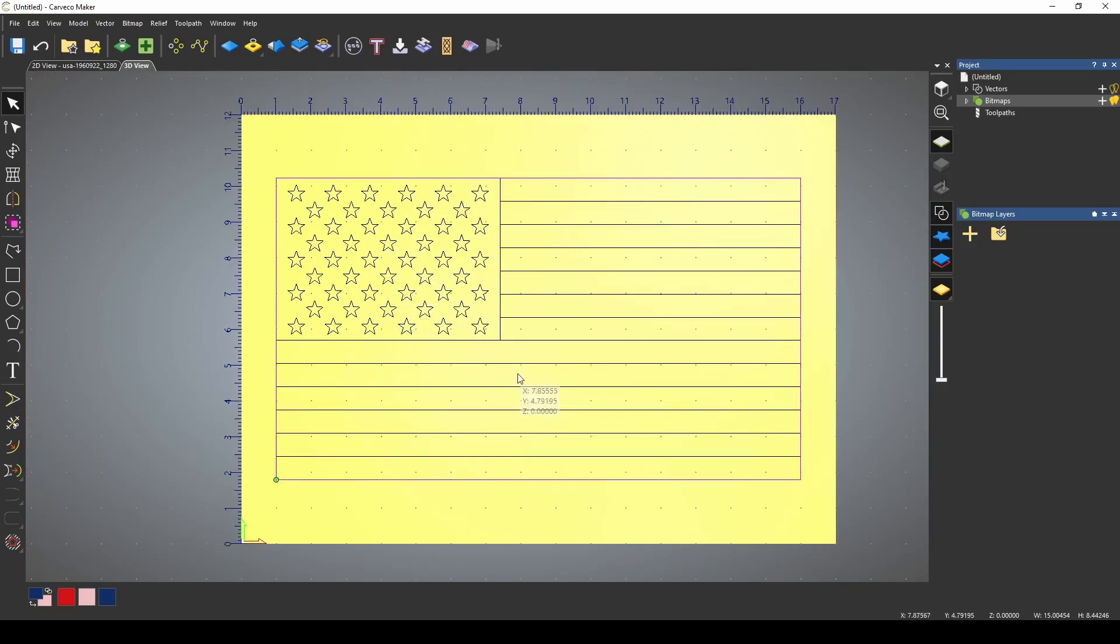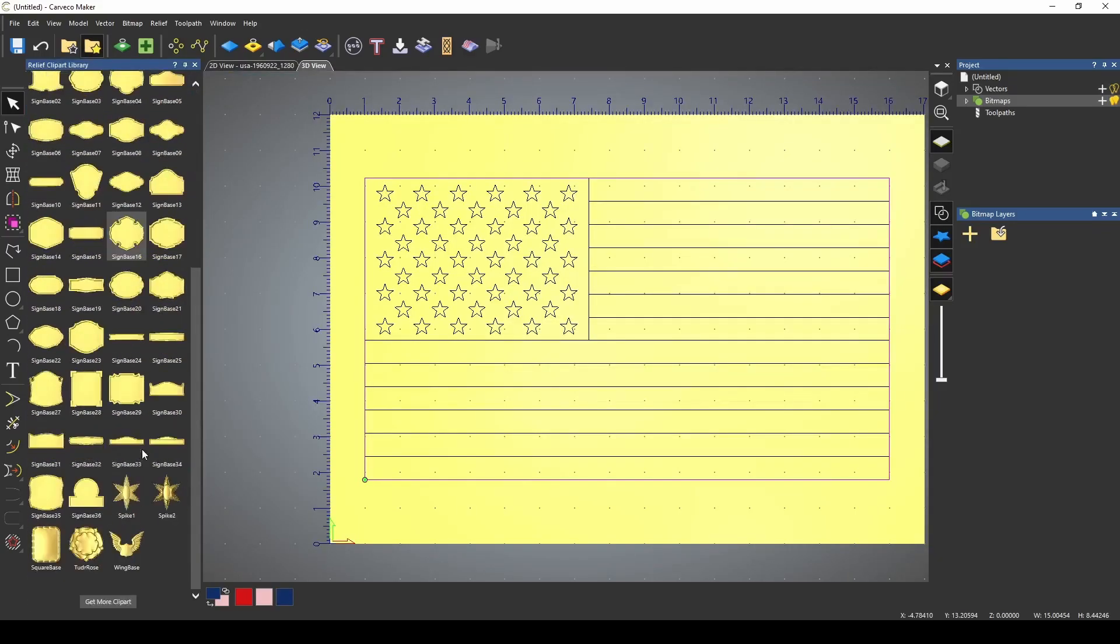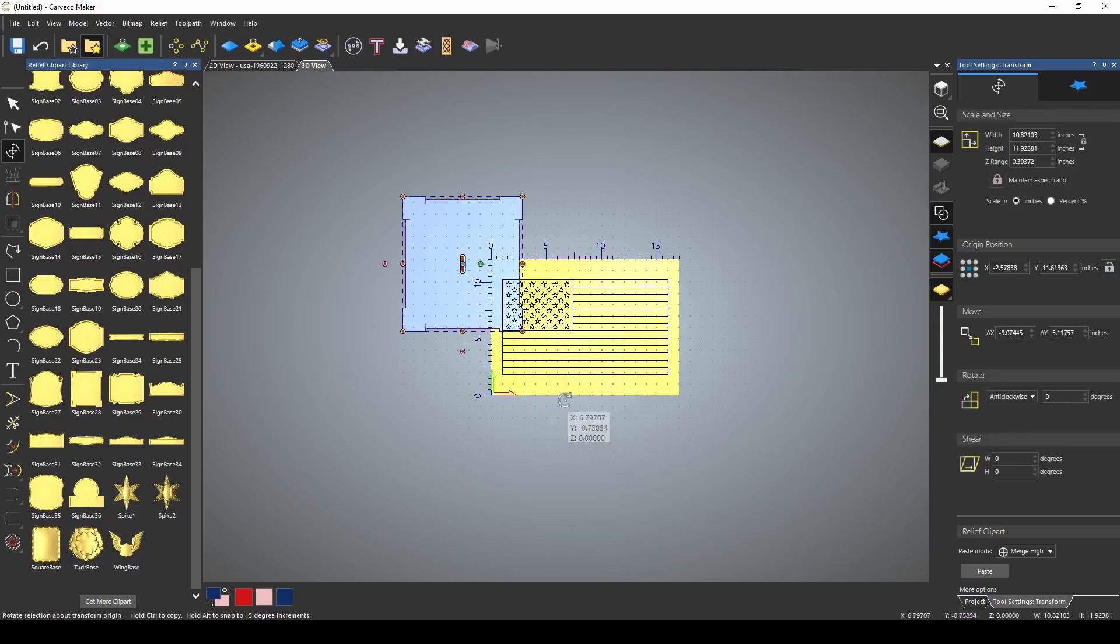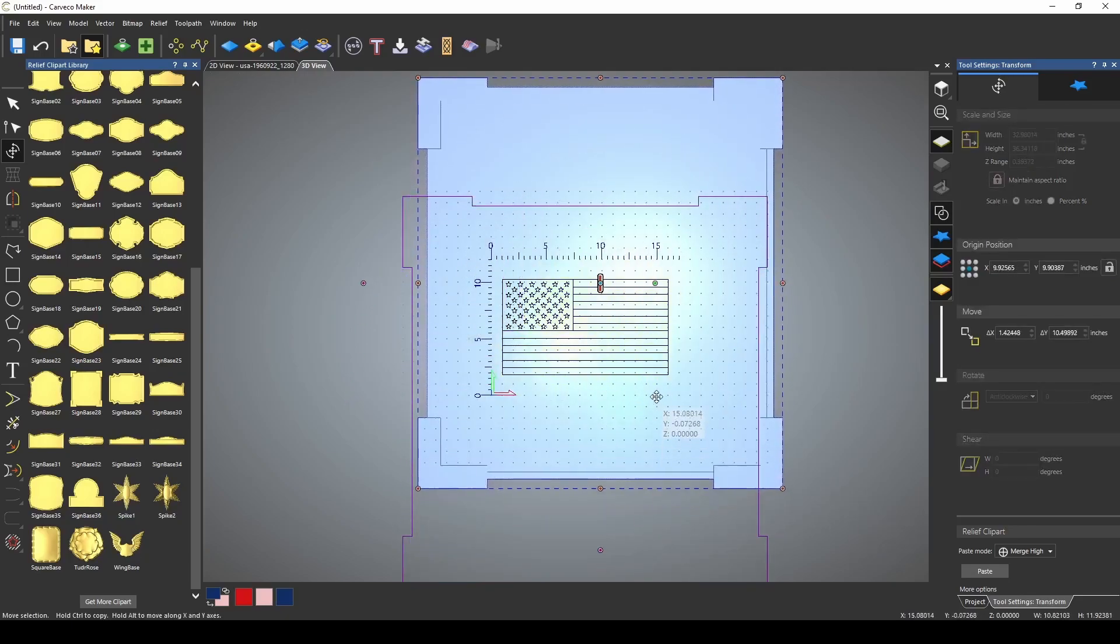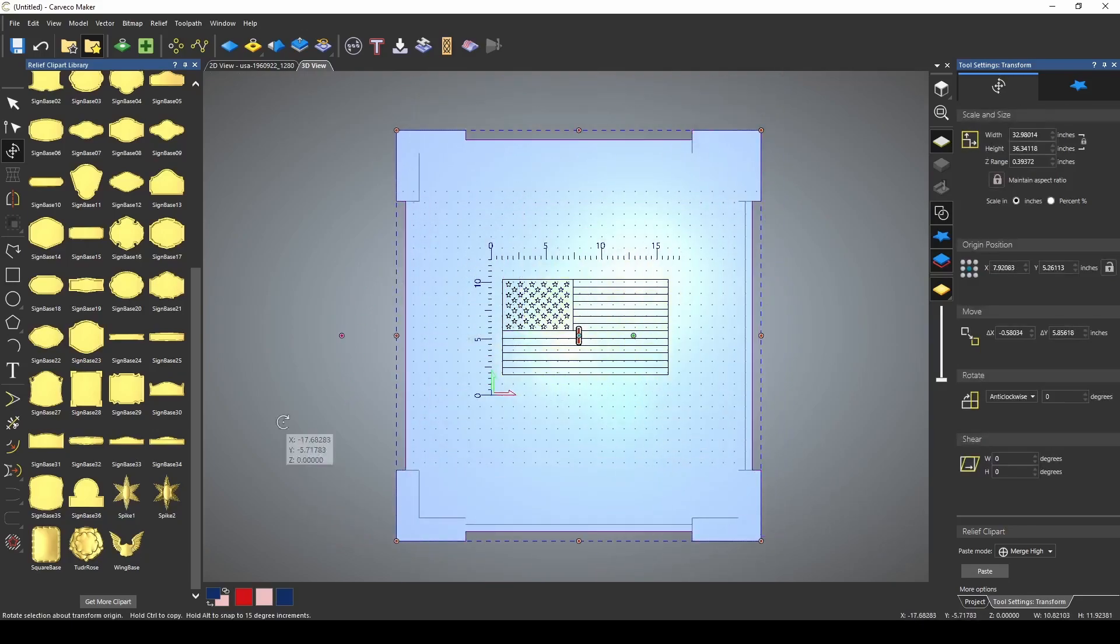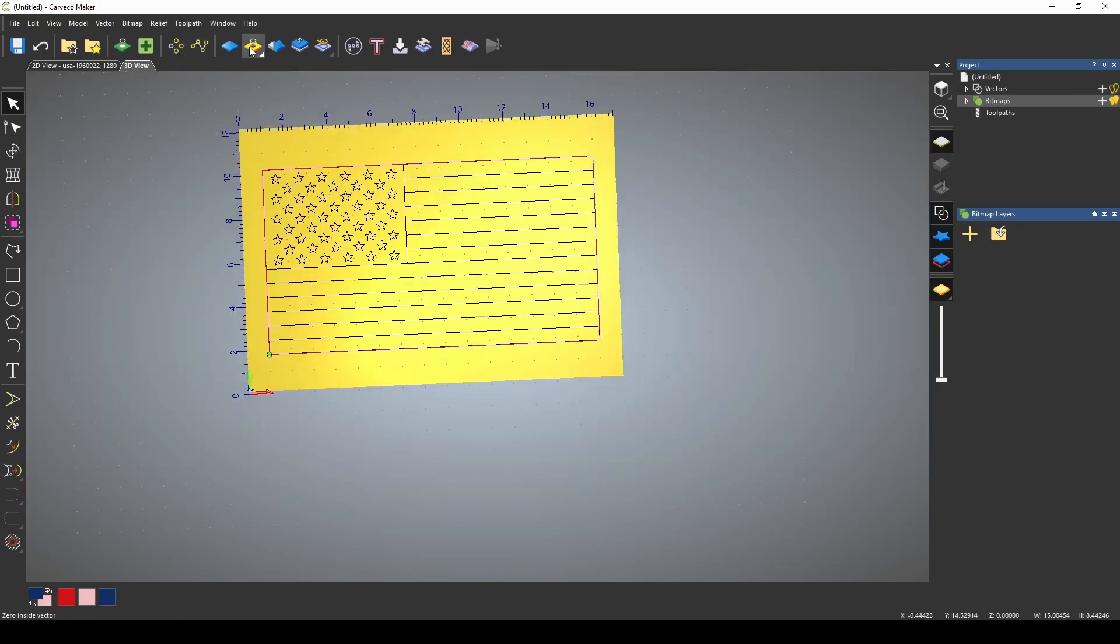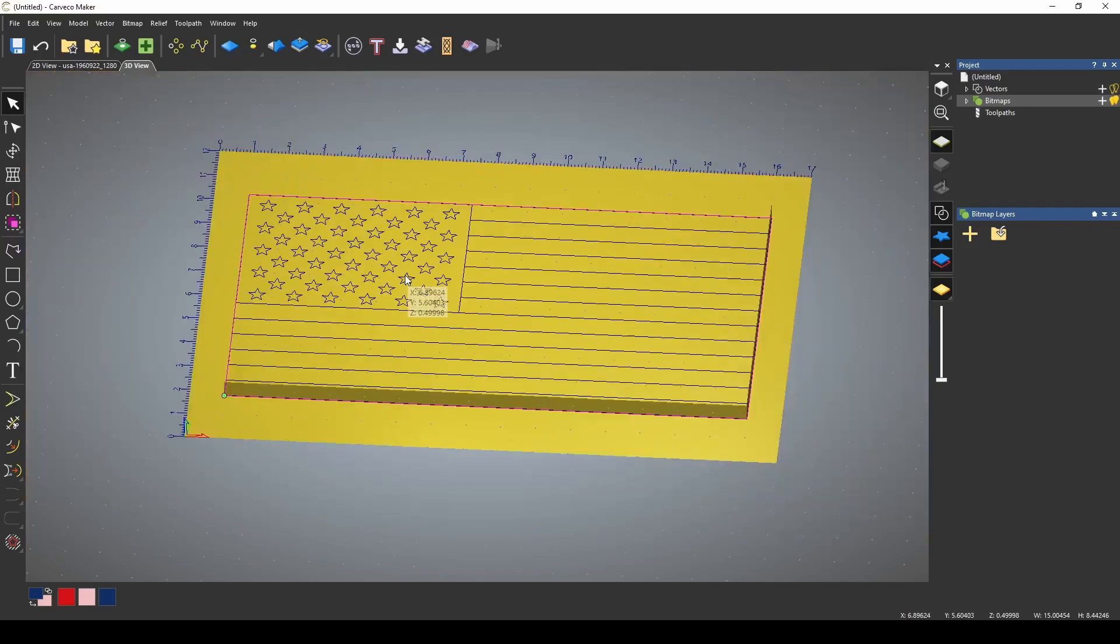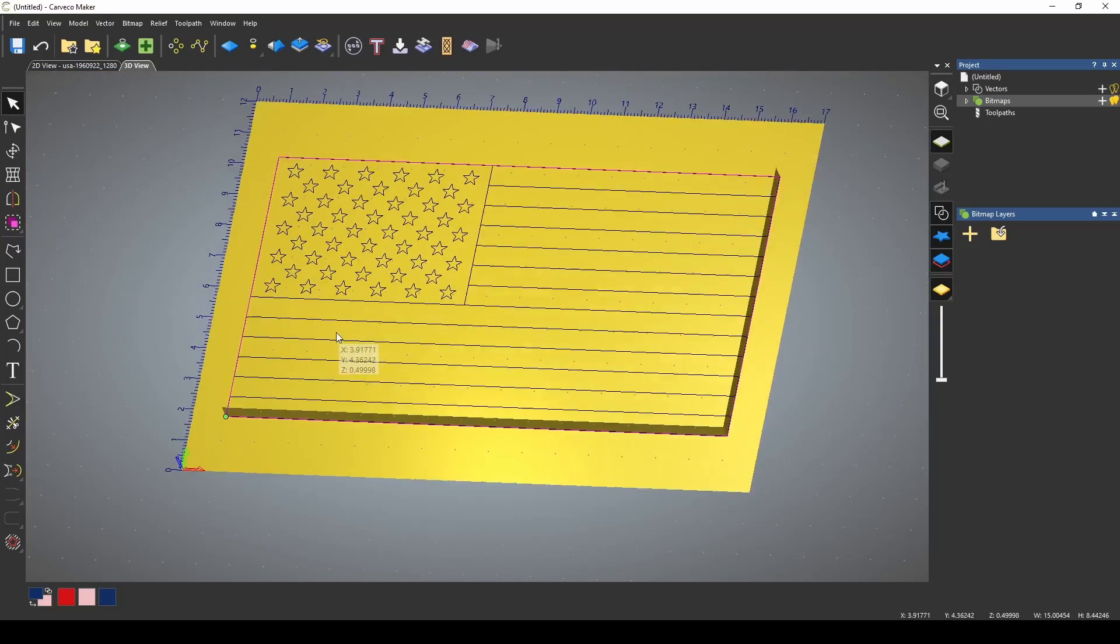Now I want to make this into a 3D object, so I'm going to use a sign base, and if you haven't seen how to do this, I will link the video for the trick on how this works. Now I'm going to use the border vector, and I'm going to zero outside of this vector, and that's going to give us our outline of our flag.